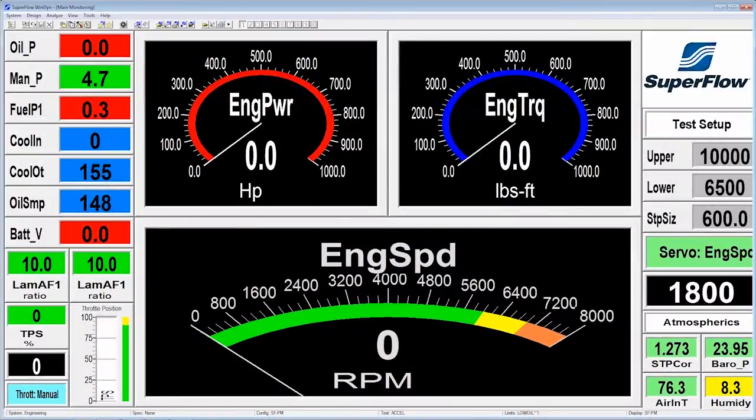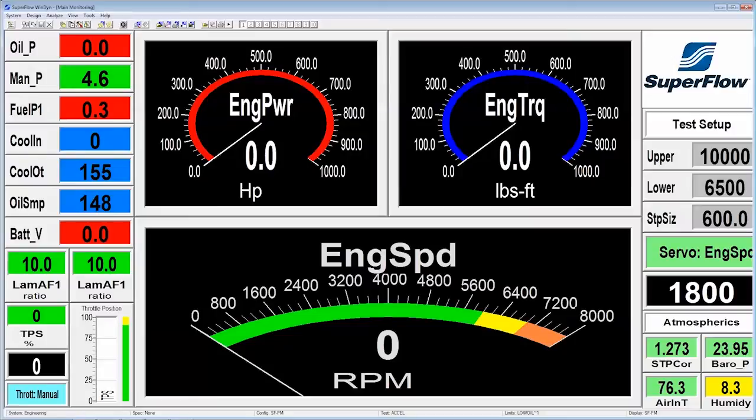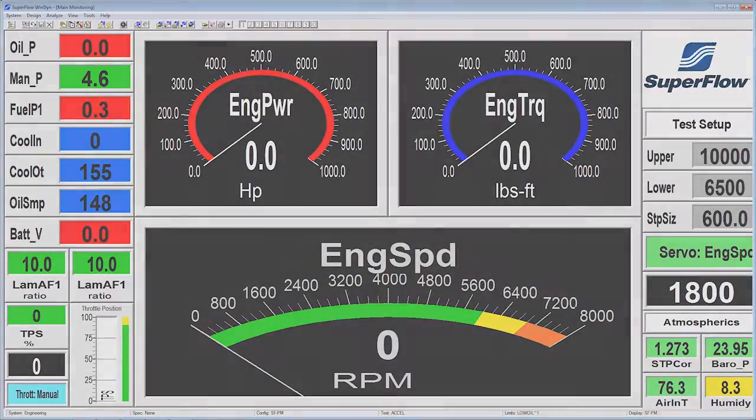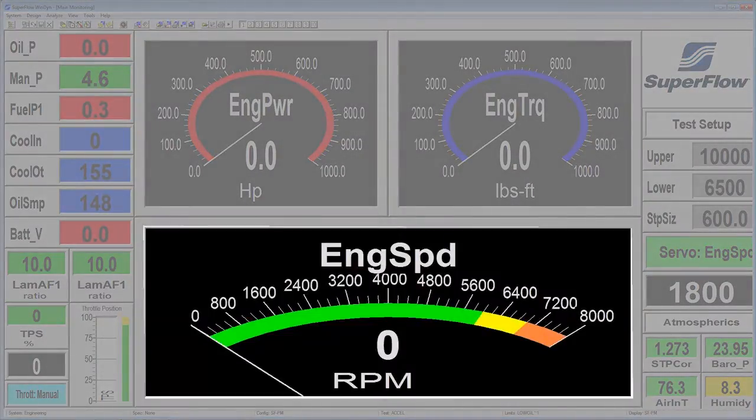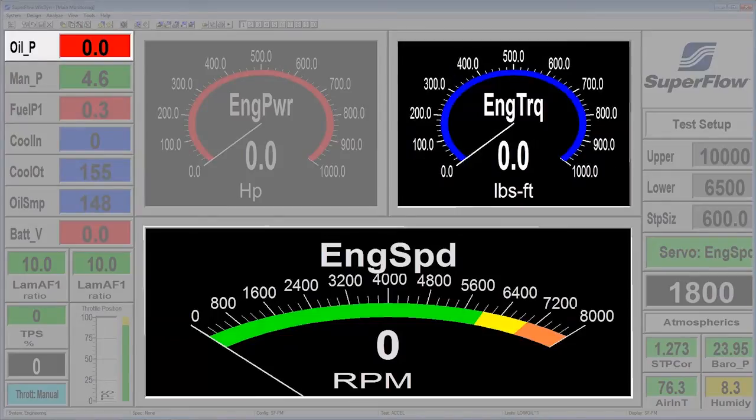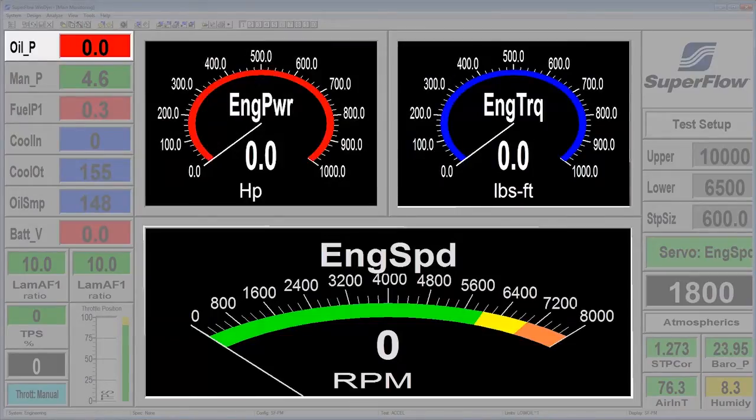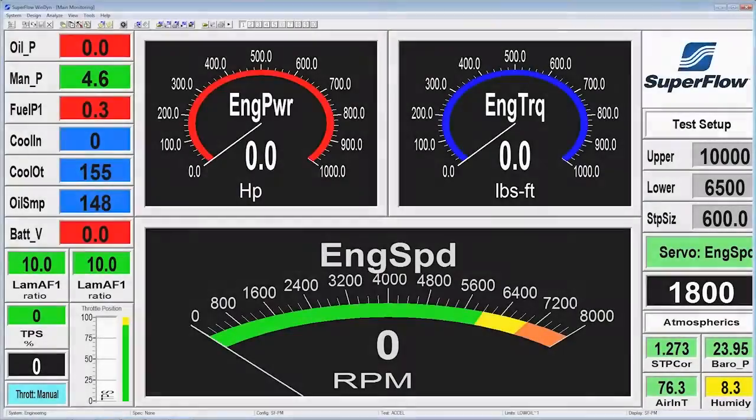Windyne's 10 different screens are laid out in a logical way to enhance your testing. Screen 1 displays critical items like RPM, oil pressure, torque, power, and temperature so you can quickly tell what's happening from one simple screen.